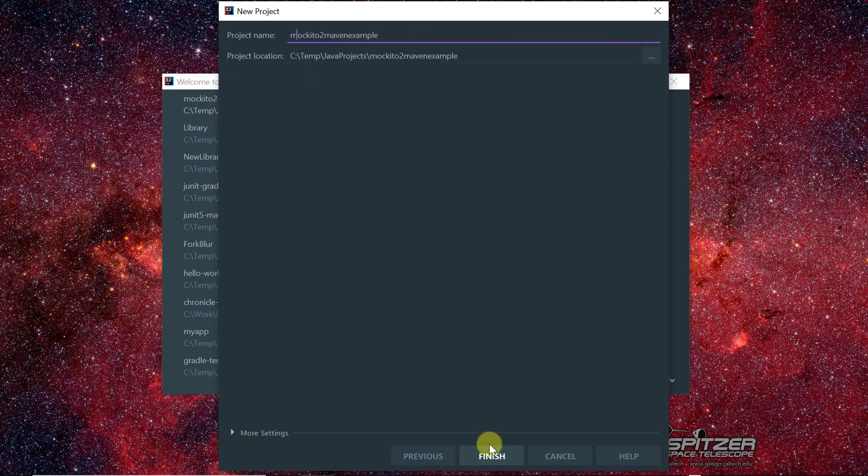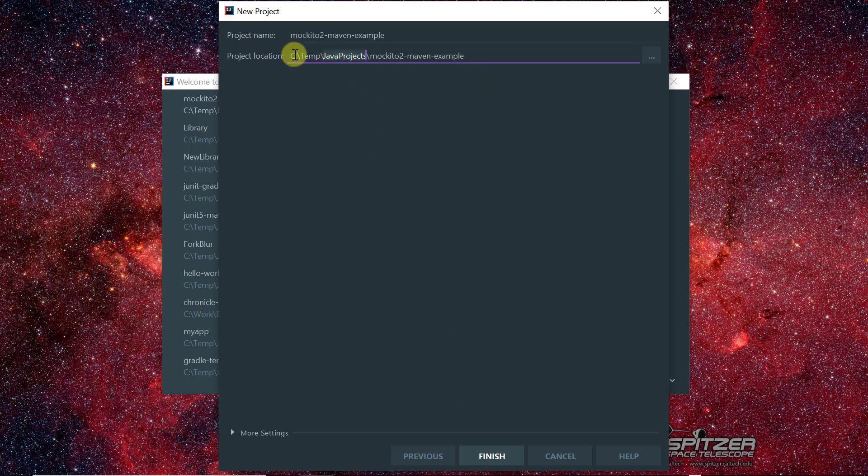Mockito2 maven example. Let's create it. I don't know why it's defaulting to this, okay this is fine, let's default into this location and create the project.